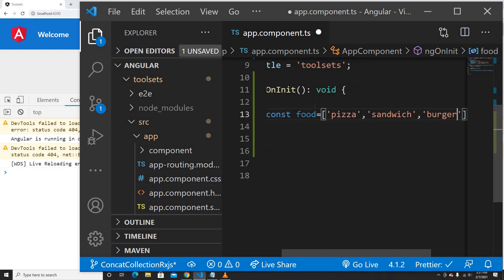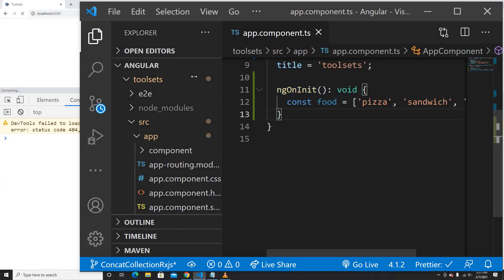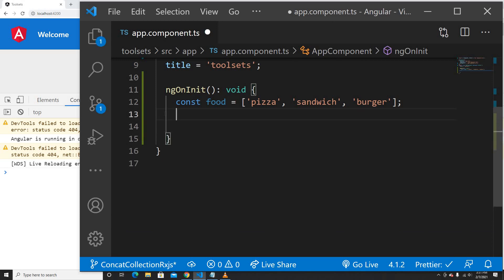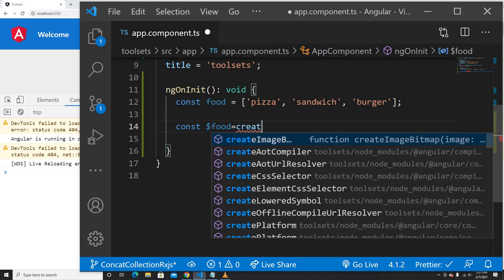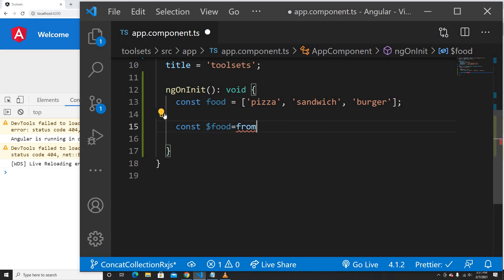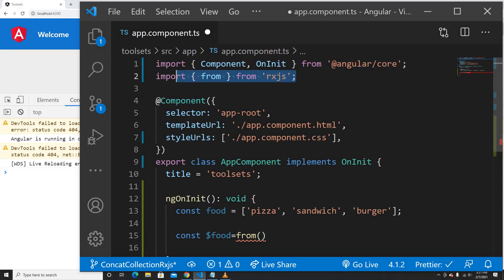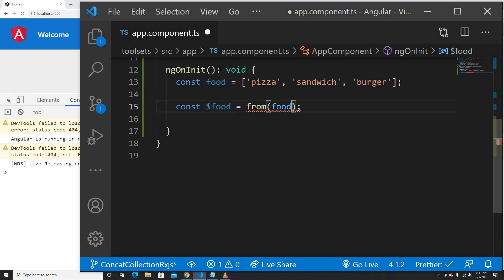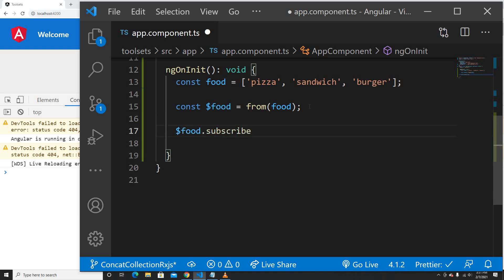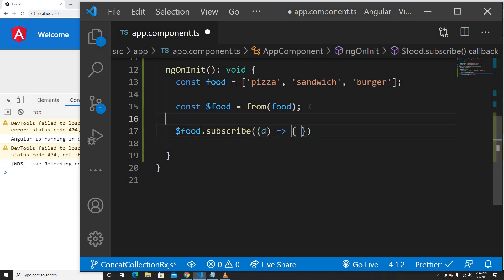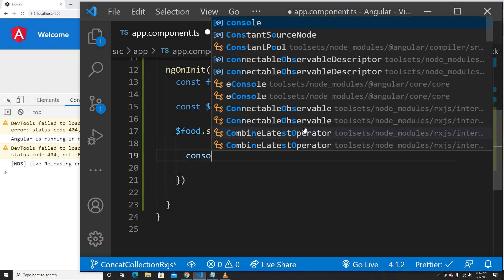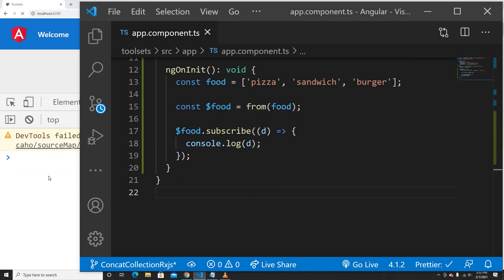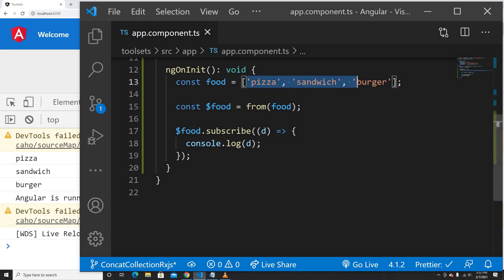So basically this is one array, and I need to change this array to observables. To change this array to observables we can use the `from` operator from RxJS — it's one of the creation operators. I import it from rxjs, not from operators. I'm going to use this food array, and now this becomes my observable. We can do a subscribe and get the data, and as you can see my data — pizza, sandwich, and burger — is printing out.